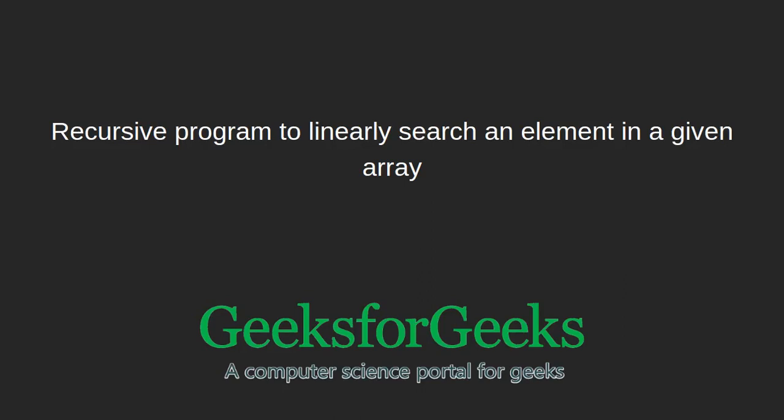Hi and welcome to GeeksforGeeks. In this tutorial, we will be discussing a recursive program to linearly search an element in a given array.